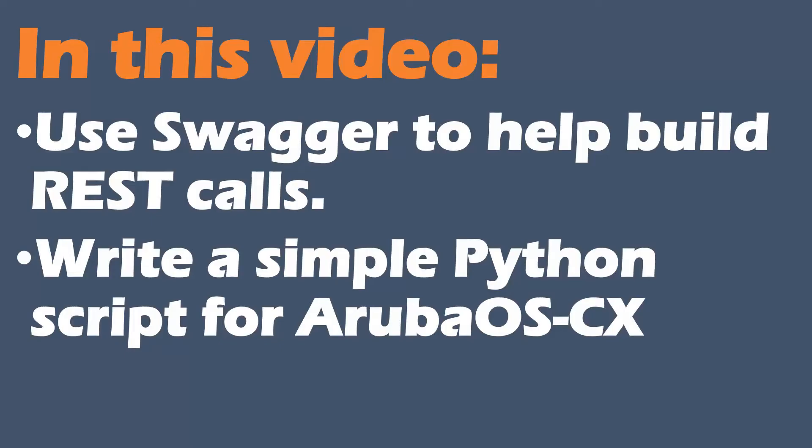In this video we're going to be using Swagger to help build REST calls, then we're going to write a simple Python script for our Aruba OS CX switch.